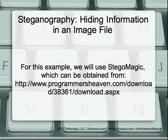For this example, we are going to use StegoMagic, which can be downloaded from the link that you see on the screen.